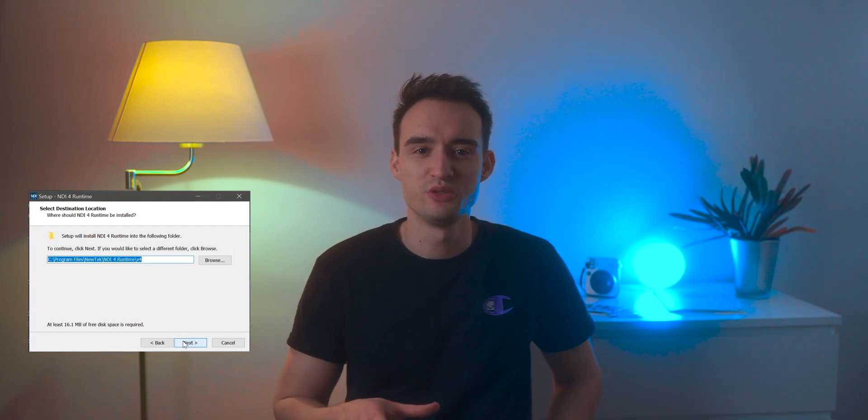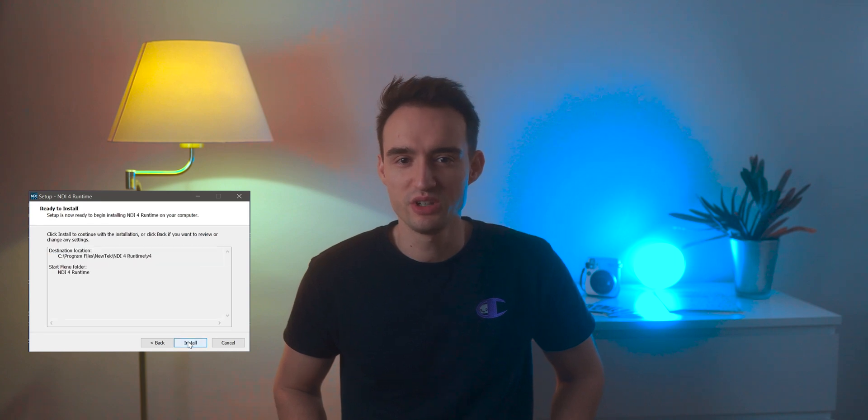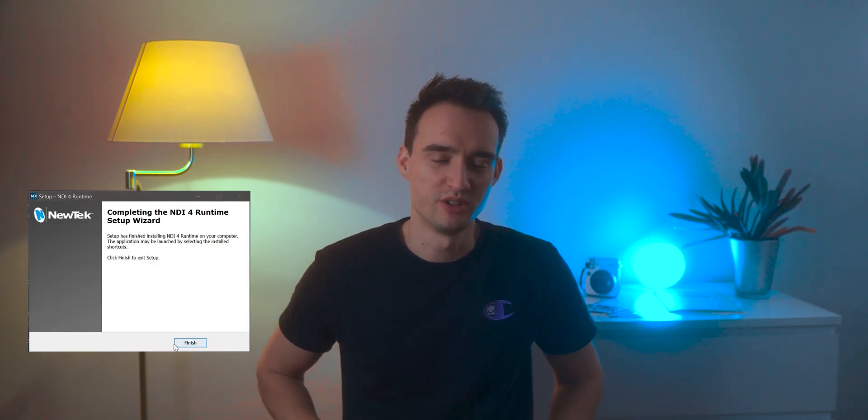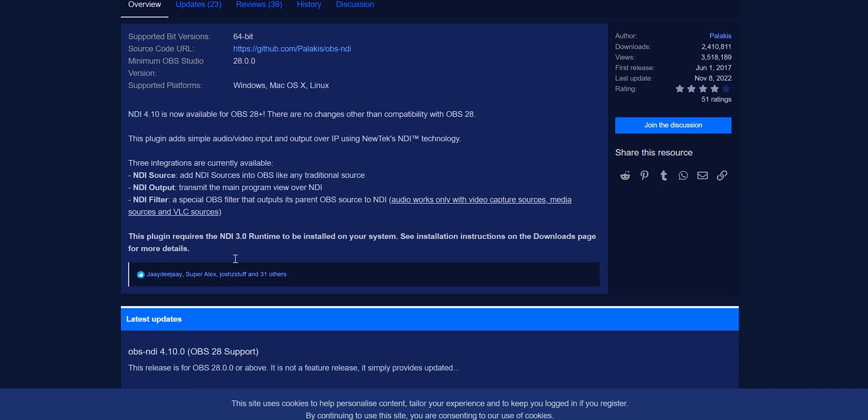The first thing you'll need to do is install the OBS NDI plugin on both your main streaming computer and the device you'll be using to capture footage. You can grab the plugin from the OBS website, or search for it in your app store if you're using your phone. All the links can also be found in the video description down below.